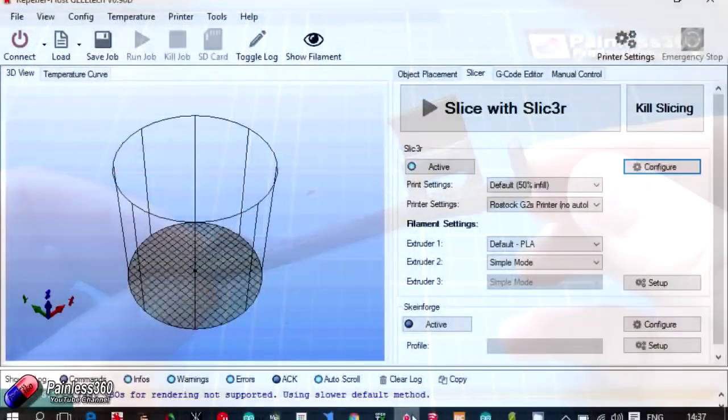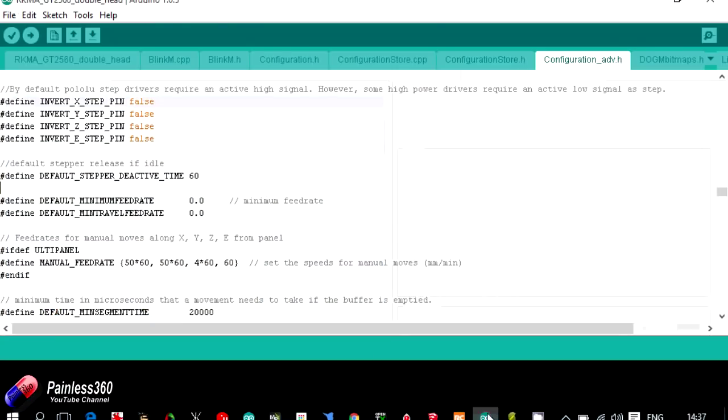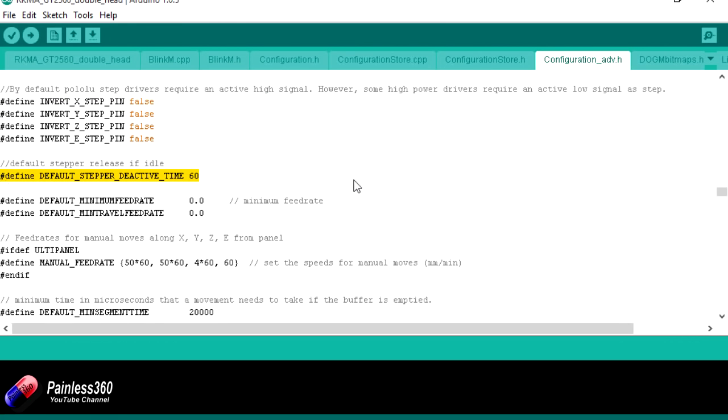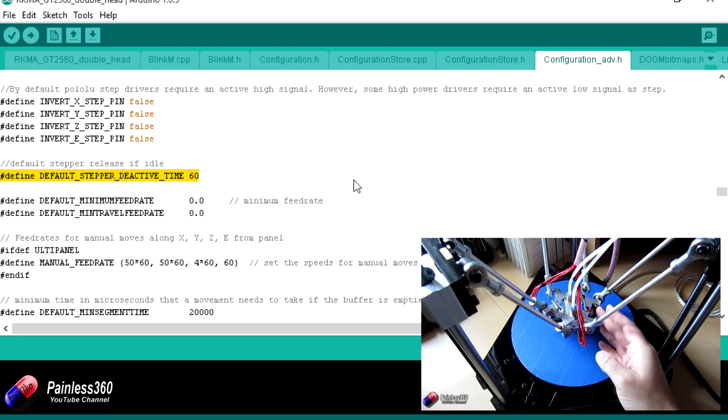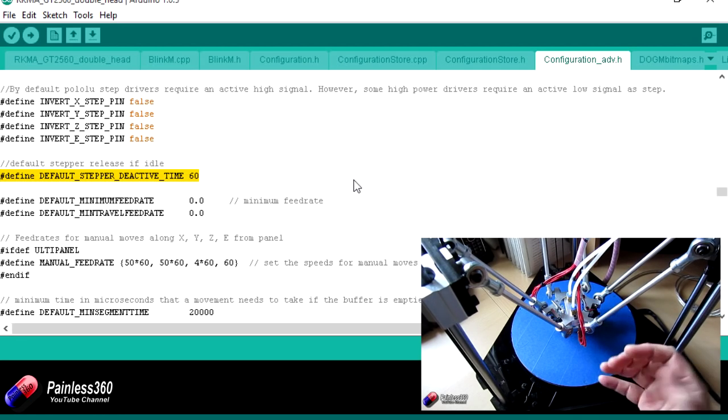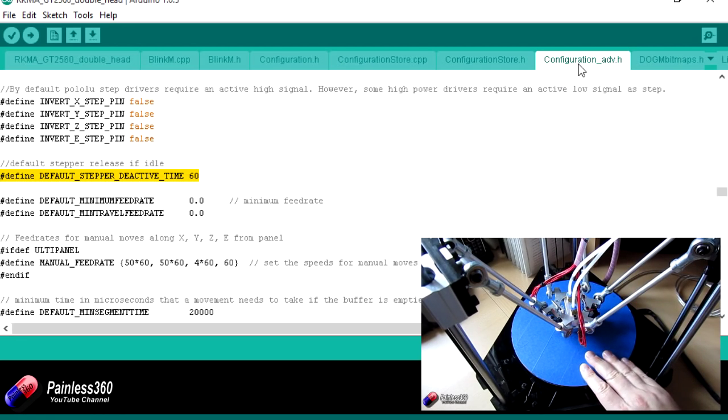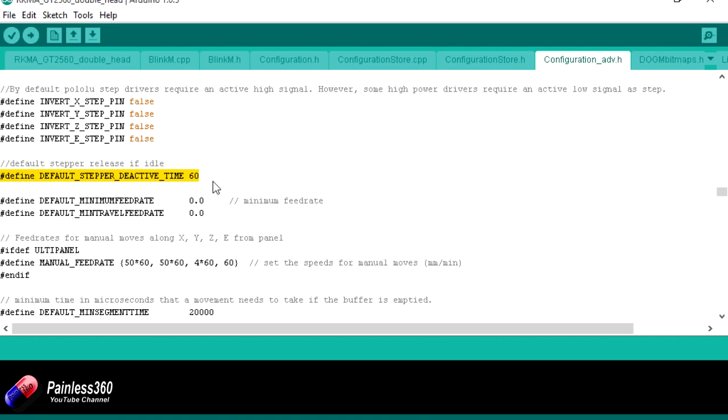So the first thing we want to talk about is why does this actually happen? Well, as I've said, the way the printer actually works is that in the Arduino code that makes up the program that the printer is running, and again here we're looking at a GE Tech Rostock G2S Pro printer that we actually did in our series earlier in the year, in the configuration underscore ADV or advanced configuration dot h, about halfway down there's this line here: define default stepper deactivate time 60. Now that 60 is the amount of seconds.